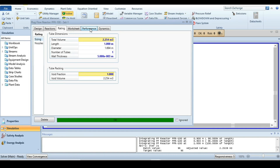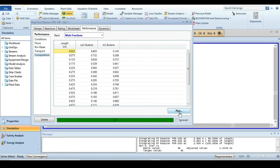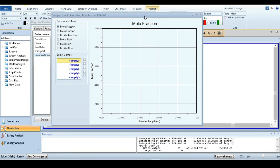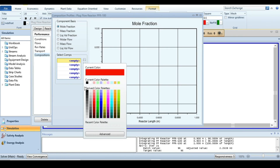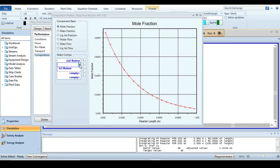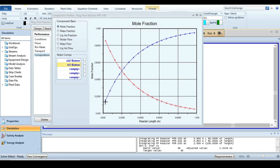To see the concentration curves inside the reactor length and understand reactor performance, click on Performance and go to Composition, then press the Plot button. A new dialog opens. I am selecting the colors — black for cis-2-butene and blue for trans-2-butene. You can see that across the reactor length of one meter, the mole fraction of cis-2-butene is continuously decreasing while the product trans-2-butene is continuously increasing.